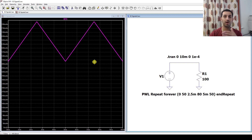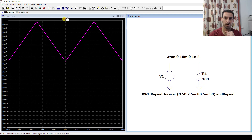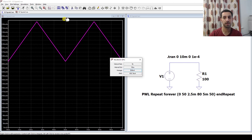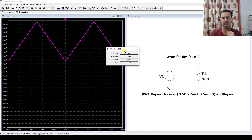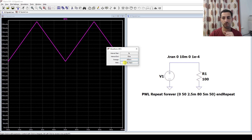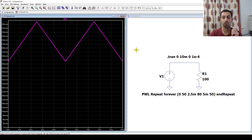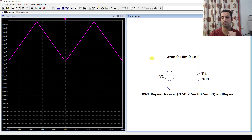To have LTSpice calculate the average and RMS values for this current signal, go to the waveform name, hold Ctrl on the keyboard, then click the mouse button. This gives us the average value and RMS value. The average value is 650mA — exactly what we got in the slides — and the RMS value is 655.74mA, matching our slide calculation as well.